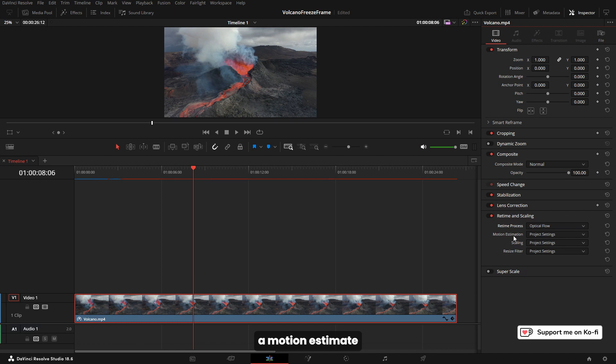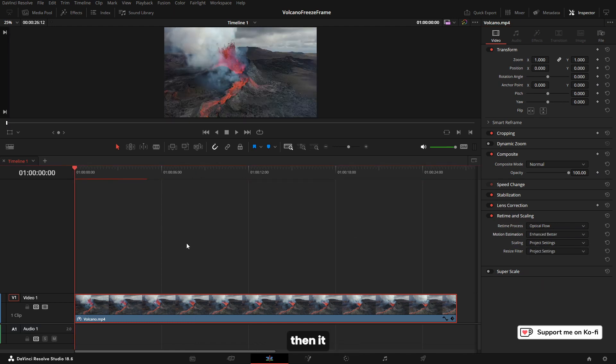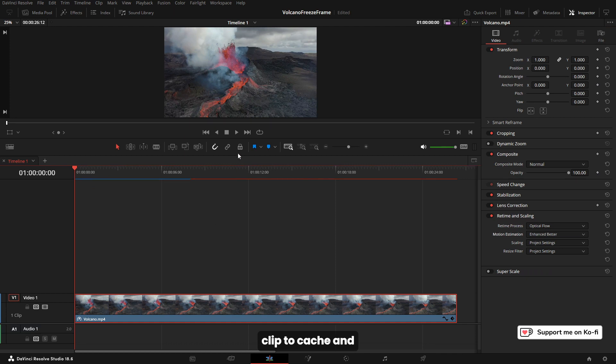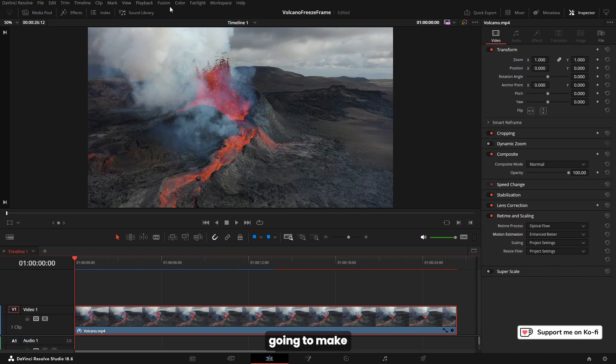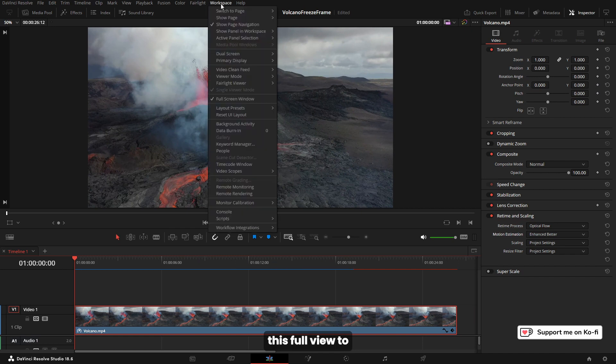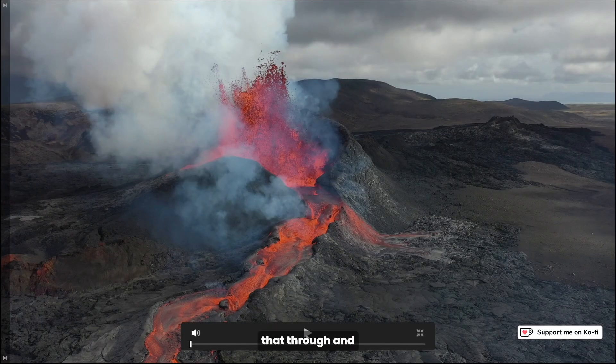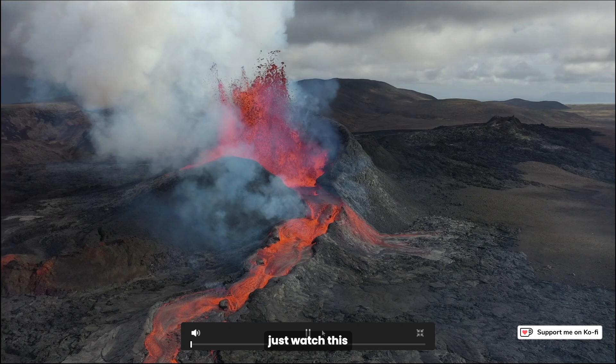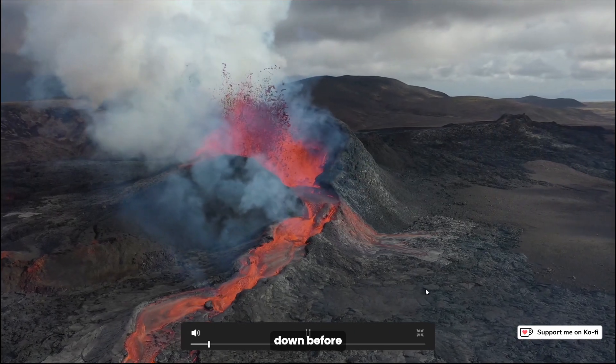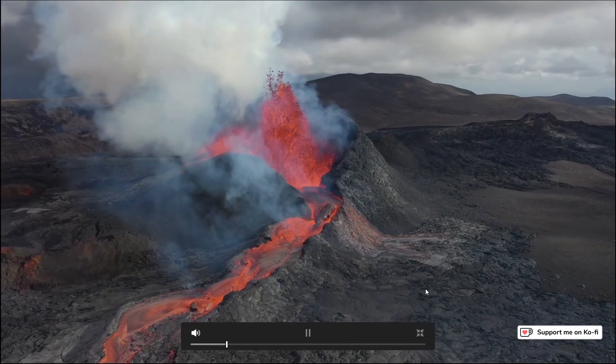Change motion estimate to enhanced better. It might take a few seconds for the clip to cache. Let's make some room. In fact, I'm going to make this full view to cine view. Let's play that through and just watch this volcanic lava. Now it slows down.